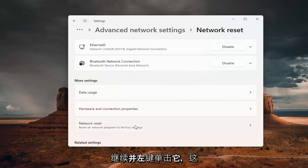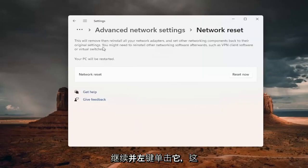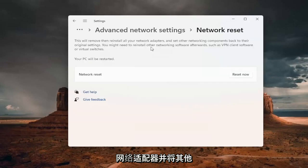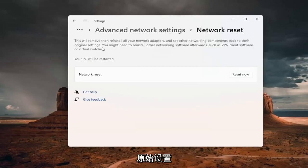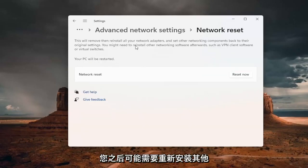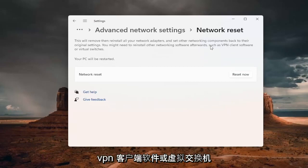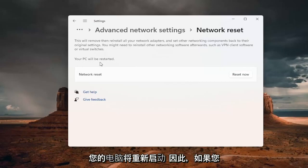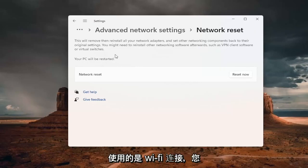reset all network adapters to factory settings. Click on that. This will remove and reinstall all your network adapters and set other networking components back to their original settings. You might need to reinstall other networking software afterwards, such as VPN client software or virtual switches. Your PC will be restarted, so if you're using a Wi-Fi connection,